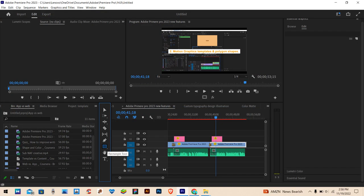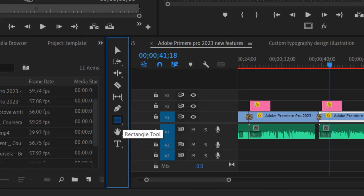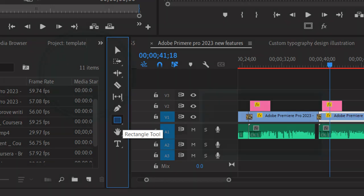Top 1 update: Graphics Shapes are now available in the tools in Premiere Pro 2023, including Rectangle, Ellipse, and Polygon shapes.